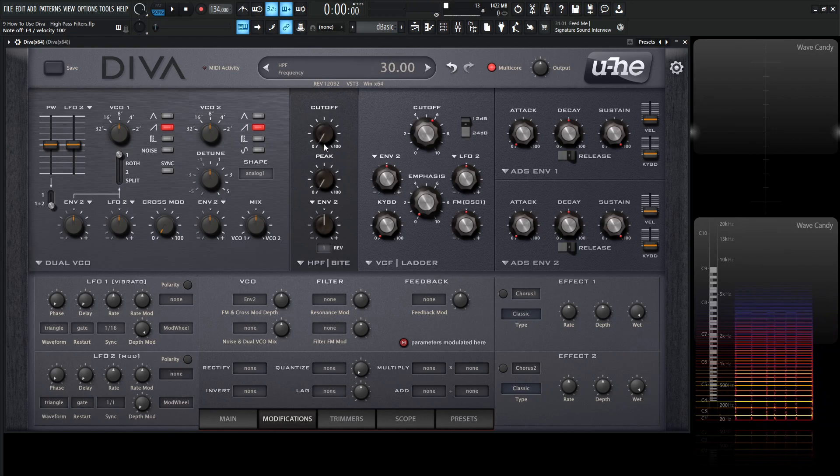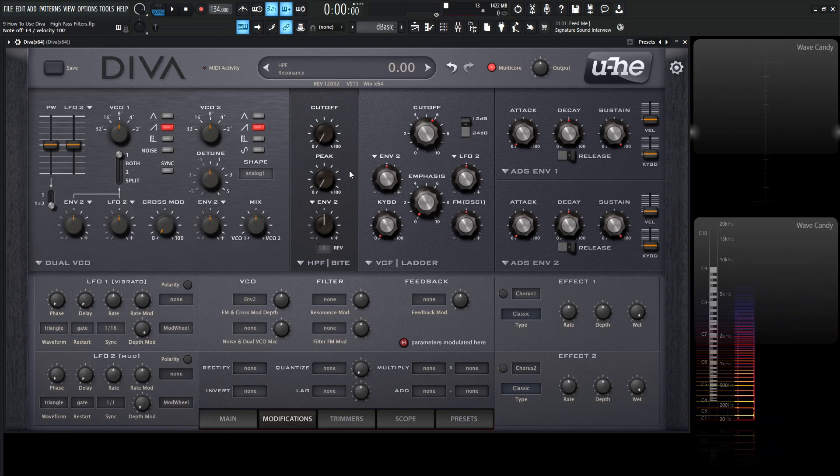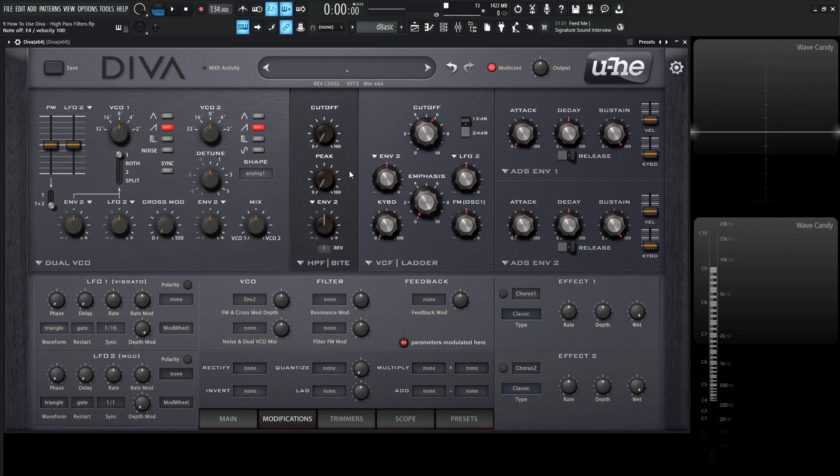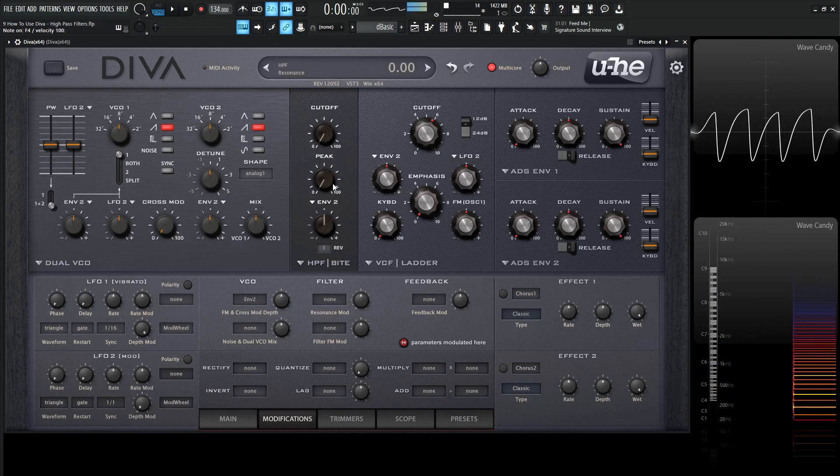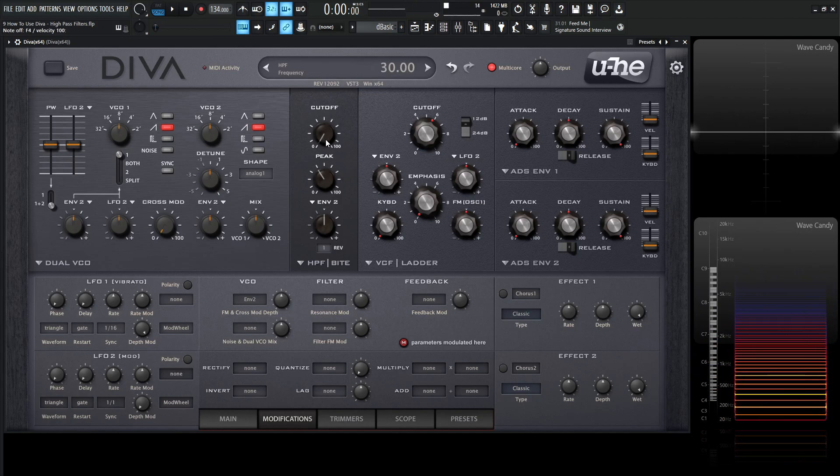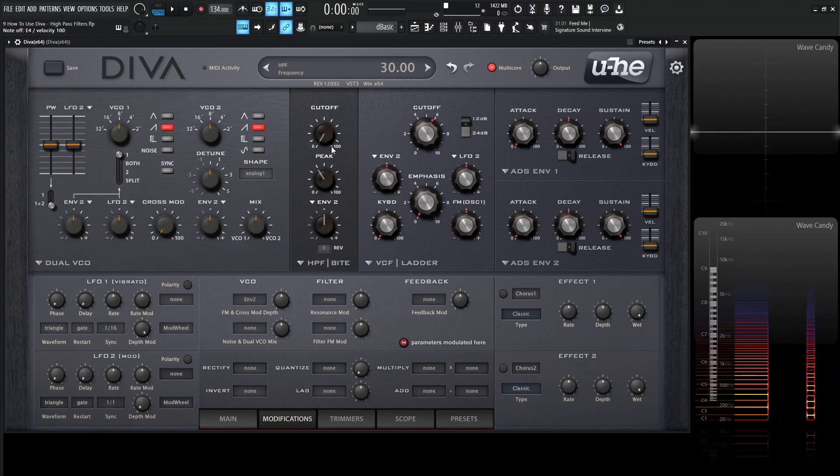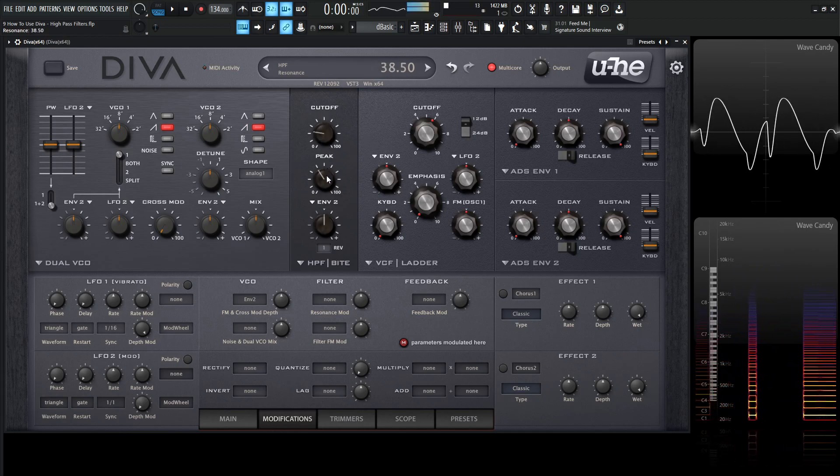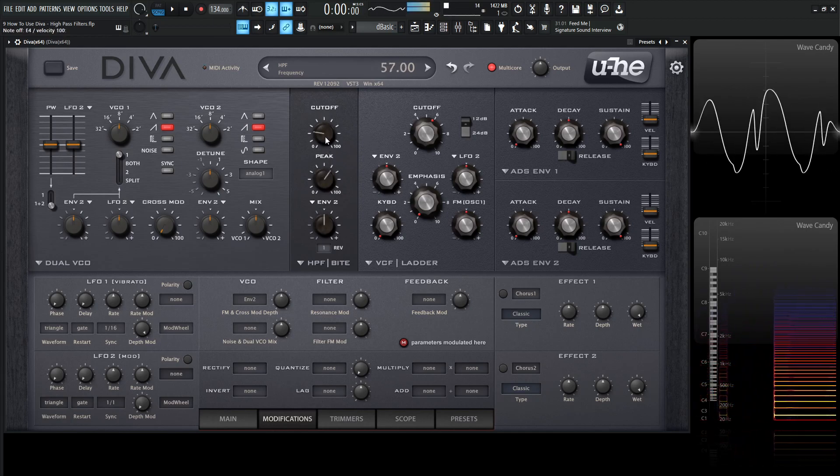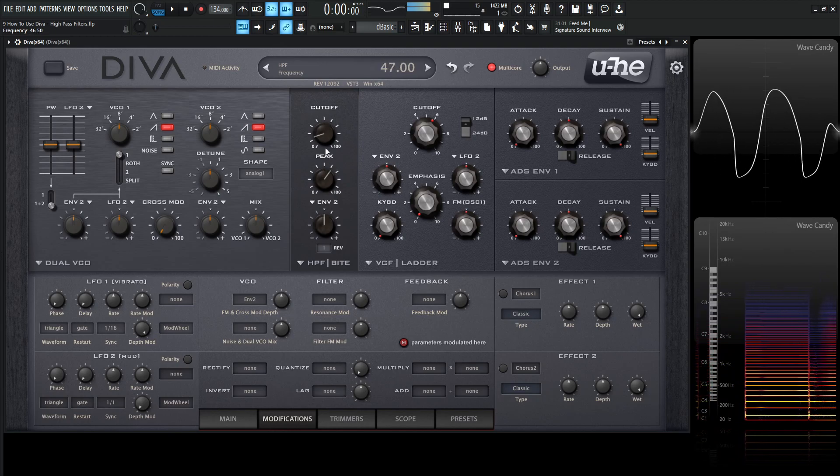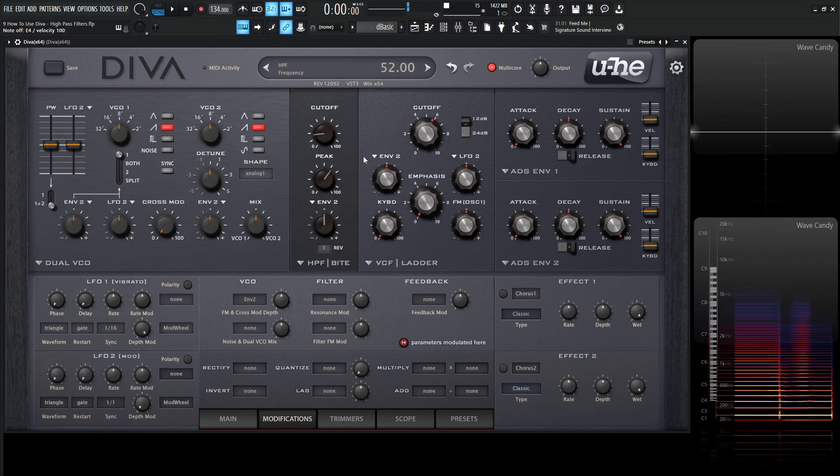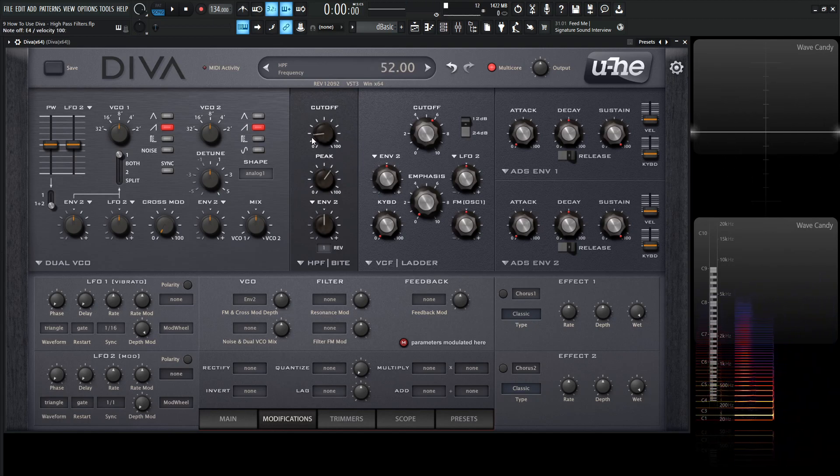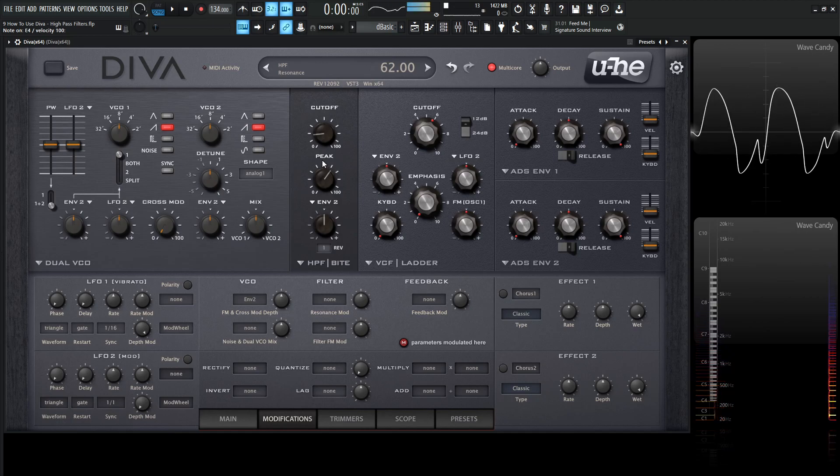We have the cutoff over here, and the peak, which is basically the resonance in this MS-20 version. Take a listen to how that sounds. We can also get some bass boost from that. Right there, we're getting quite a lot of bass boost by cutting off at a certain spot and increasing that resonance.